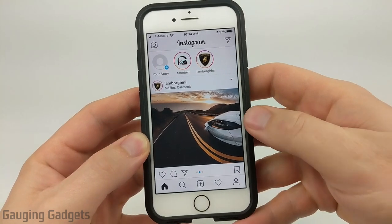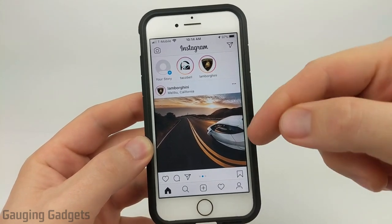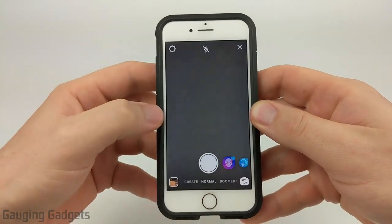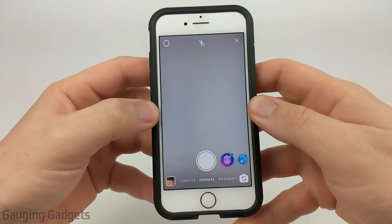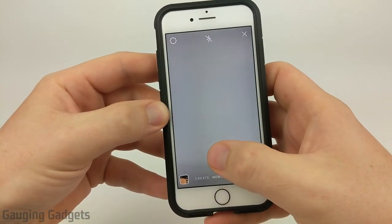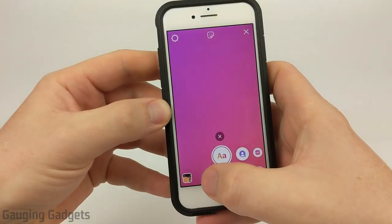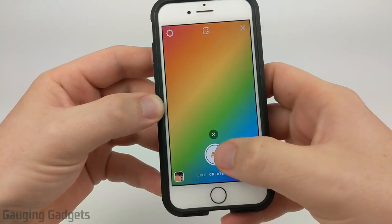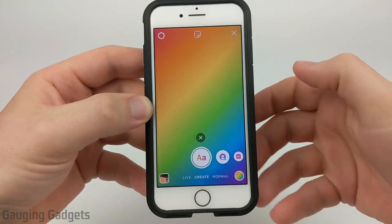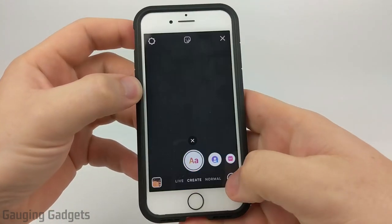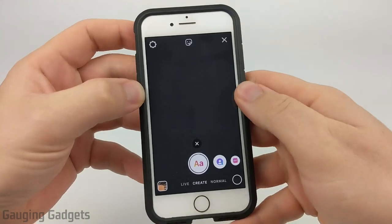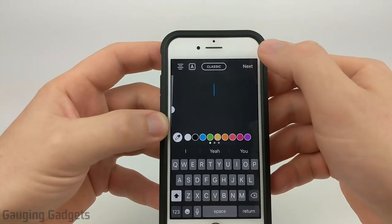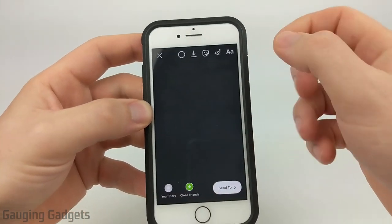So let's go ahead and get started. The first thing we need to do is simply open up Instagram and then we're going to go to your story and just start a story. Now we can start off by just taking a picture, or we can move over to create and just use a background color or something like that. So that's what I'm going to do because that is the easiest. I'm just going to choose my background color, do a nice black. And then when I hit the background right here, it's going to bring up text. I'm just going to hit next to cancel out of that.